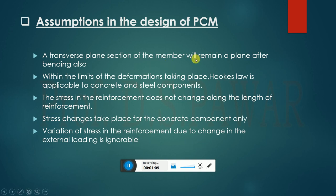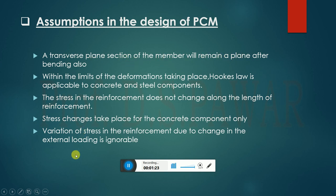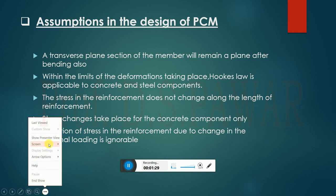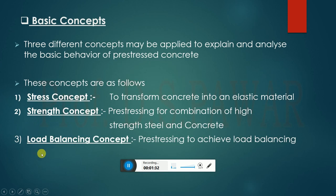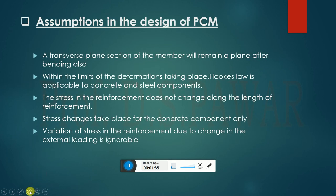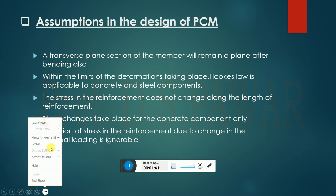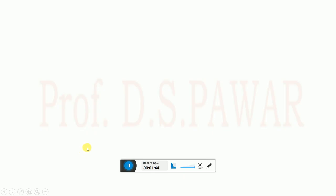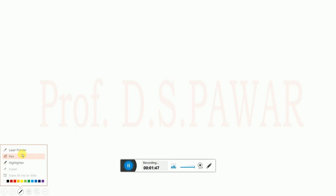The plane section of the member will remain plane after bending also. We have already made this assumption in RCC as well — the transverse plane section of the member will remain plane after bending. So the section that is normal to the transverse section remains plane after bending also.